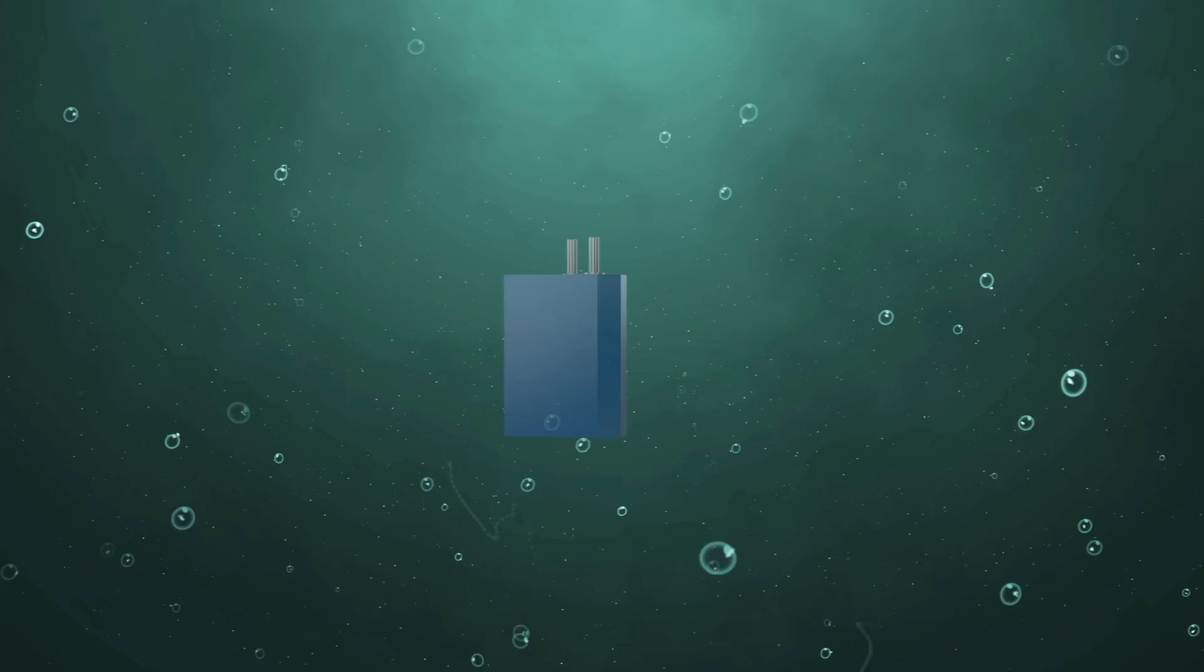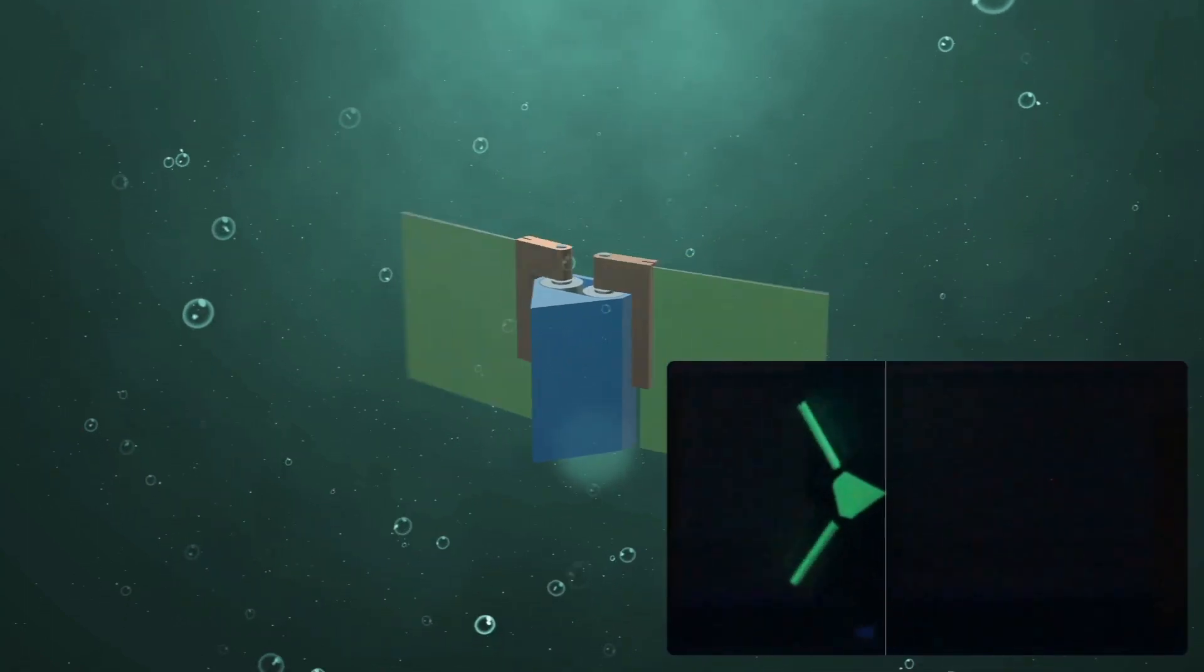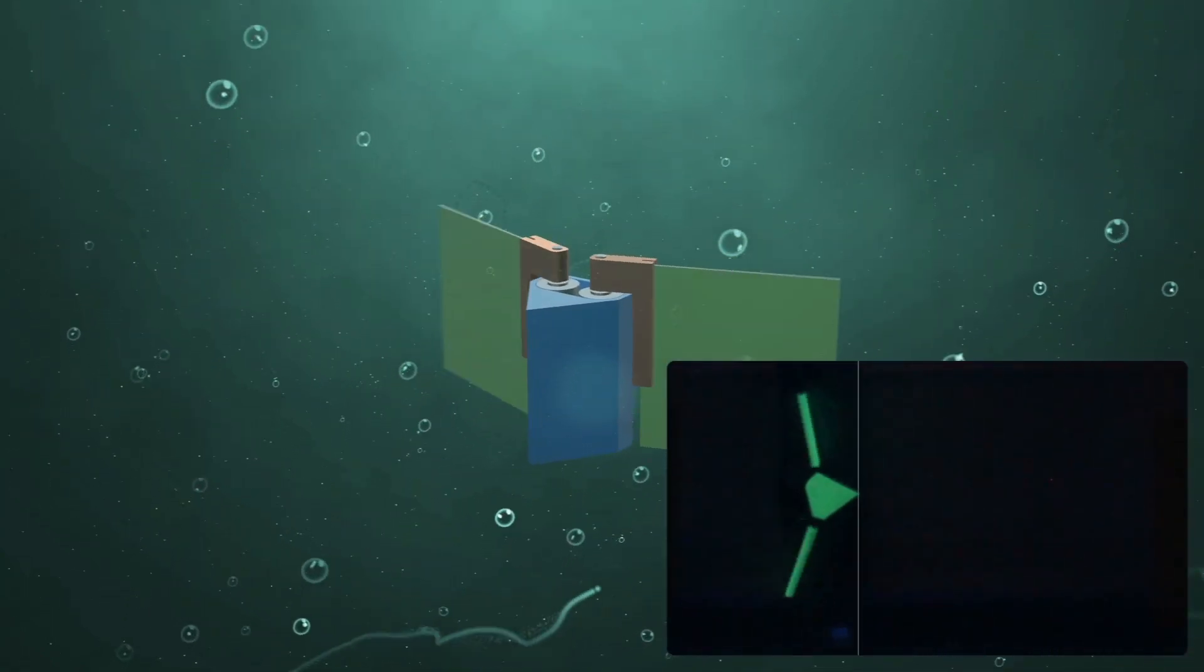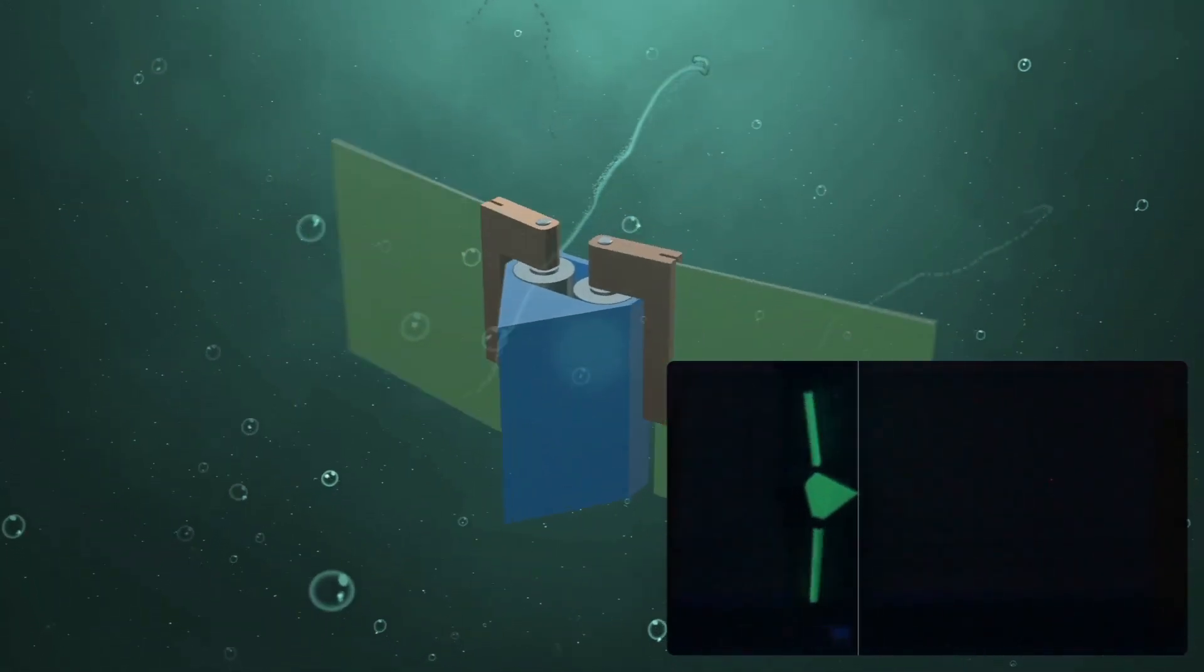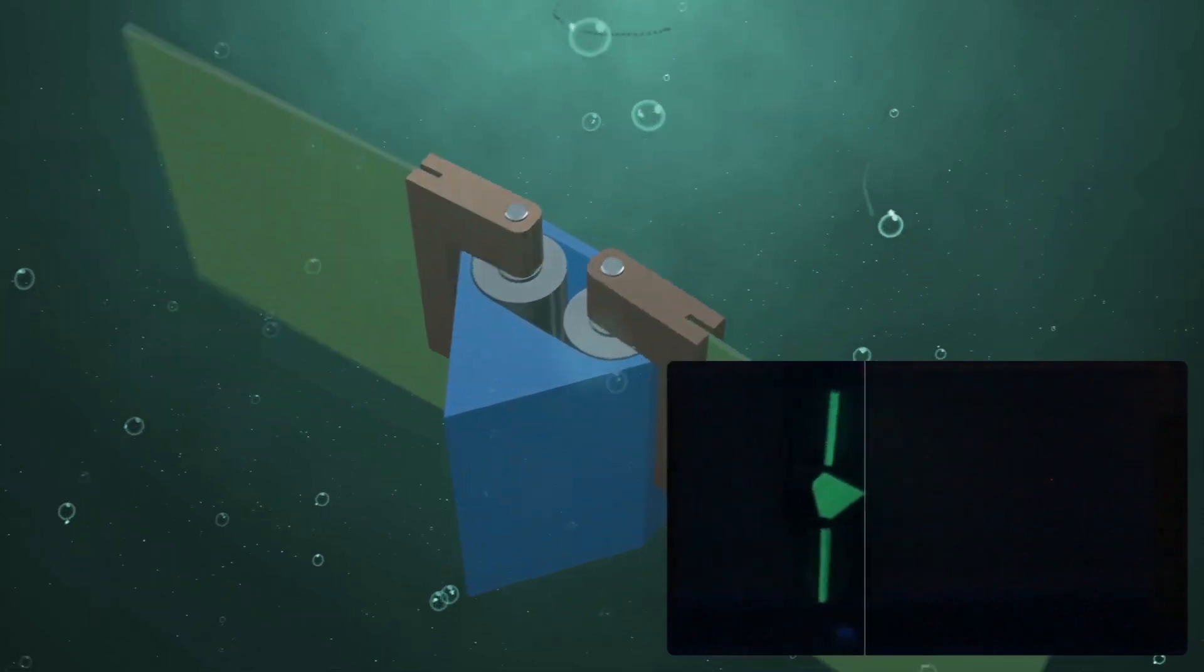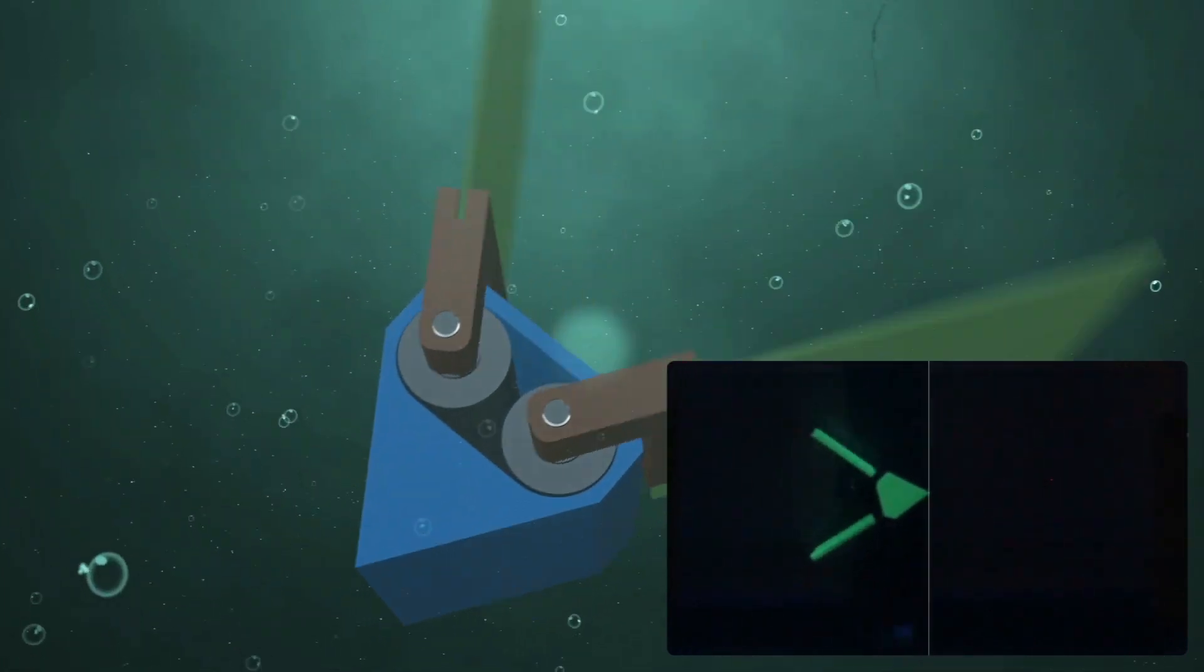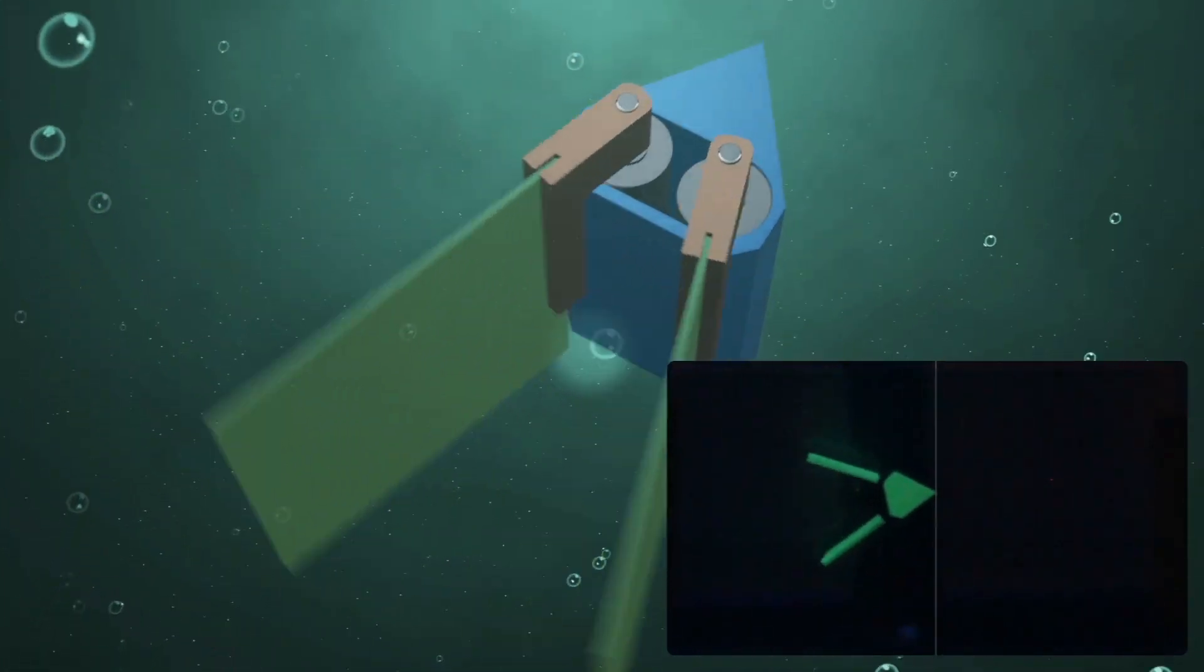Therefore, whatever we build has to be really simple. The simplest possible scheme that we can think of is just something that expands and contracts, or maybe something that flaps, opens and closes like a clam.